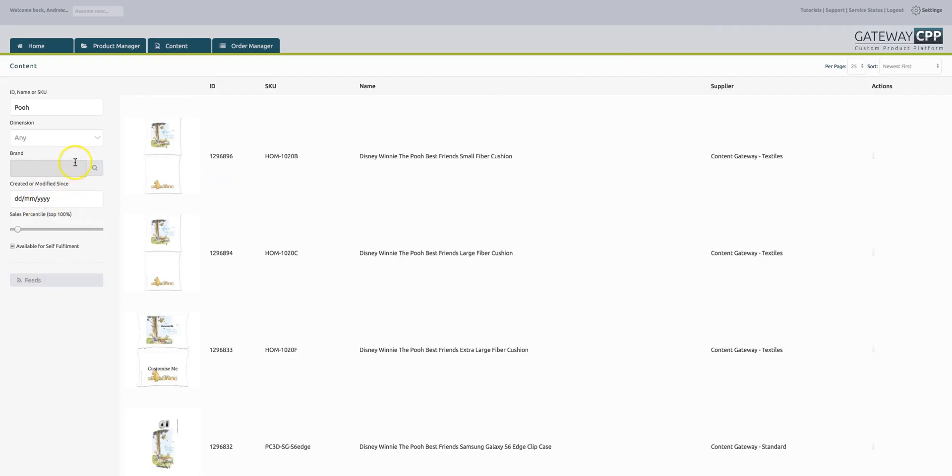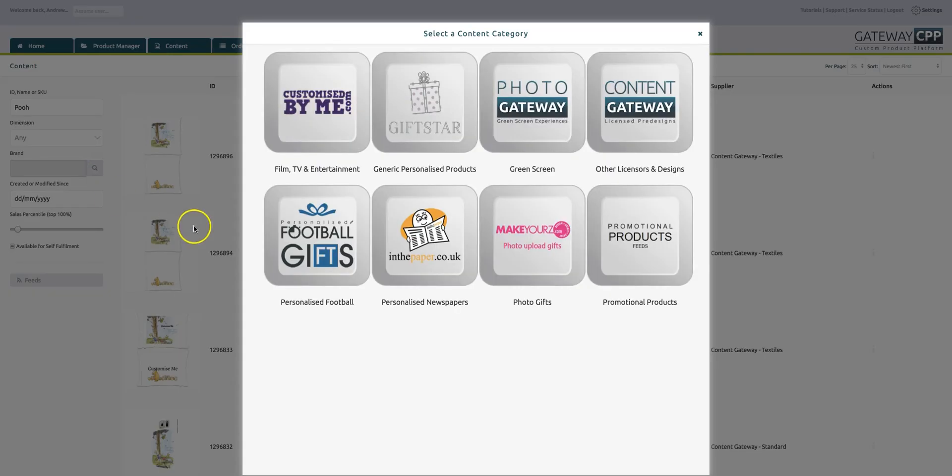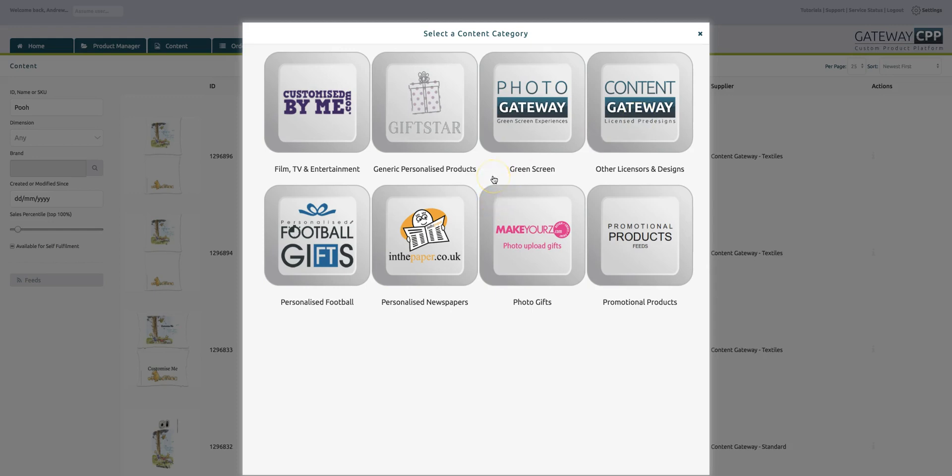If you are a supplier watching this presentation and you want to get your products in our Content Gateway tab, please do give us a call or get in touch via custom-gateway.com. We really do want to add anybody's products that's set up to the right standards. Thank you for listening.